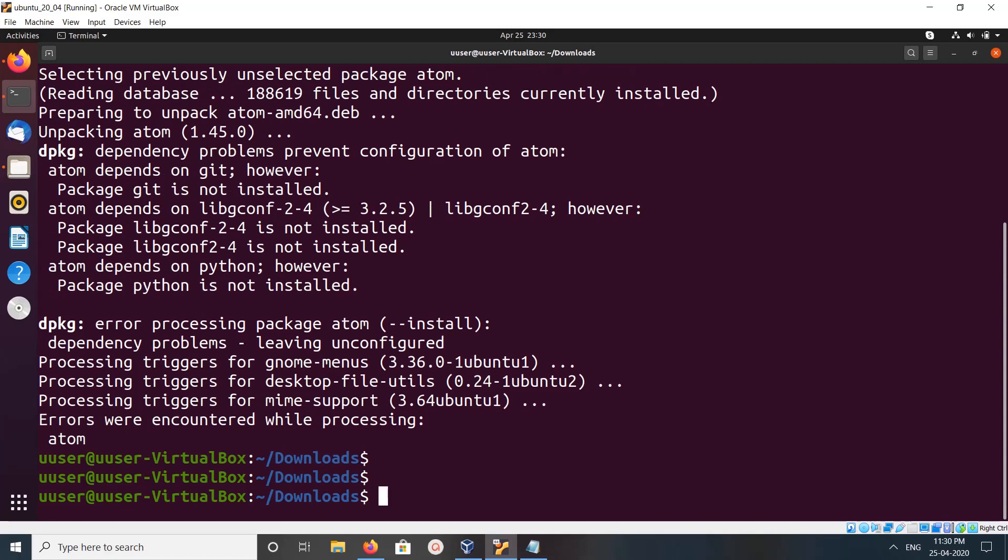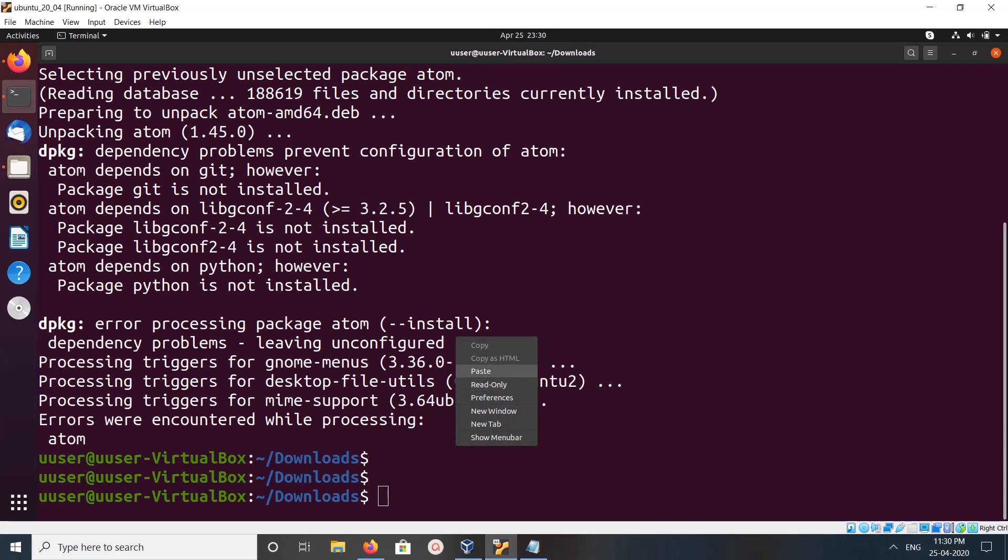If you're getting this error about dependency problems, Atom depends on git, libgconf, and python. In this situation, you can run this command.